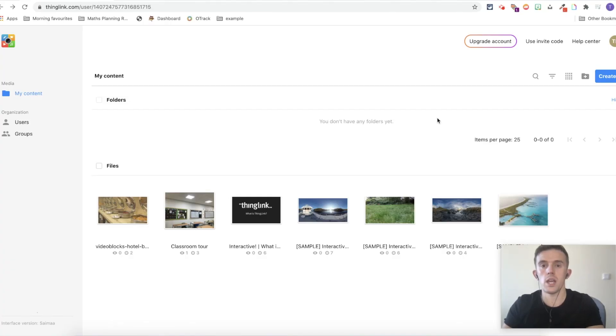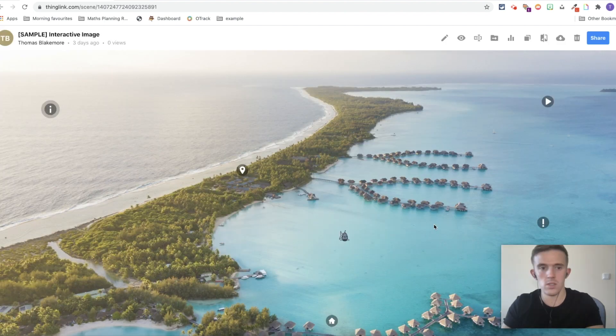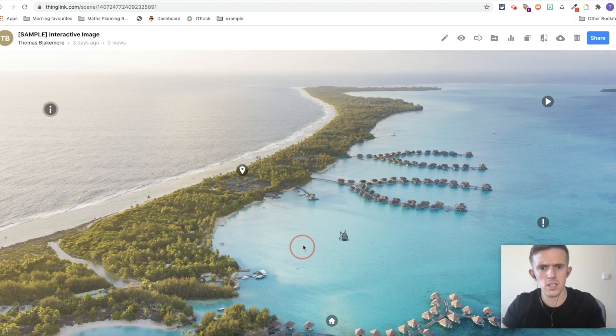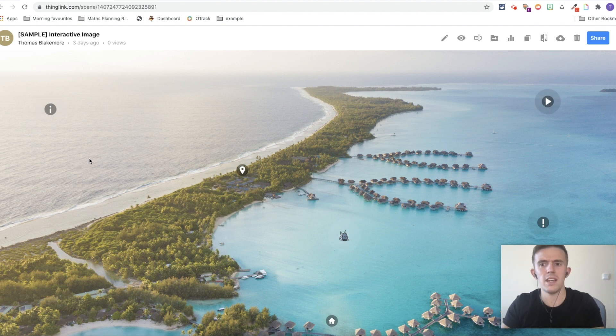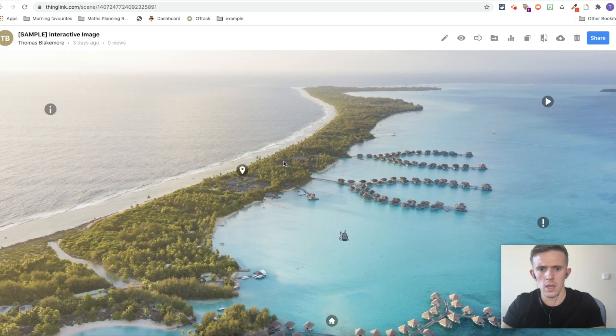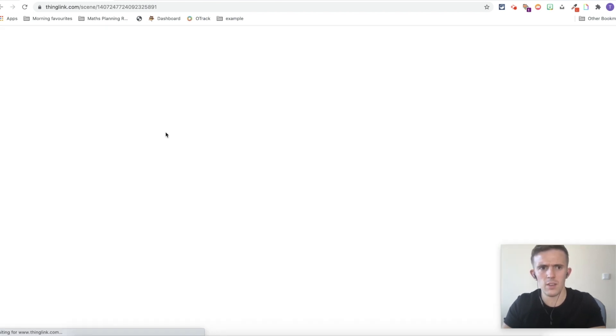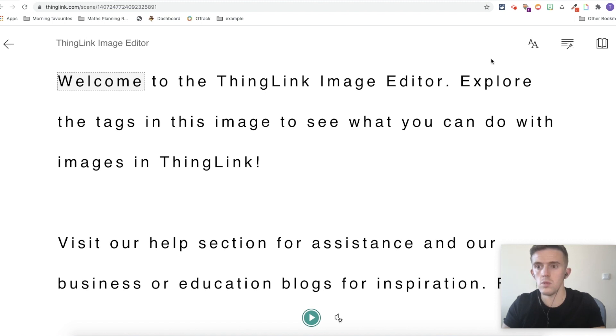I thought I'd just start by sharing a range of examples that are immediately shared with you when you access ThingLink. This one here is not a picture I've taken, it looks very tropical though. I think it's somewhere in the Maldives, Bora Bora, who knows. You'll see there's a range of different things that have been added in here. I've got some information here that tells you about the editor and support. What I really like though is this little link here on the PC version. If you click on that, it takes you through to Immersive Reader.